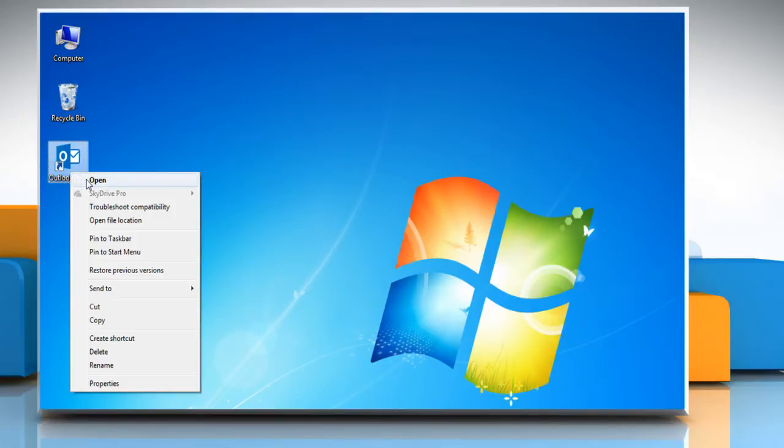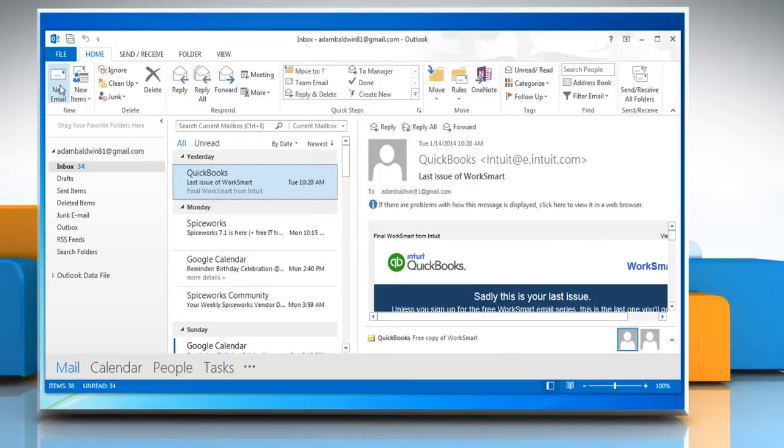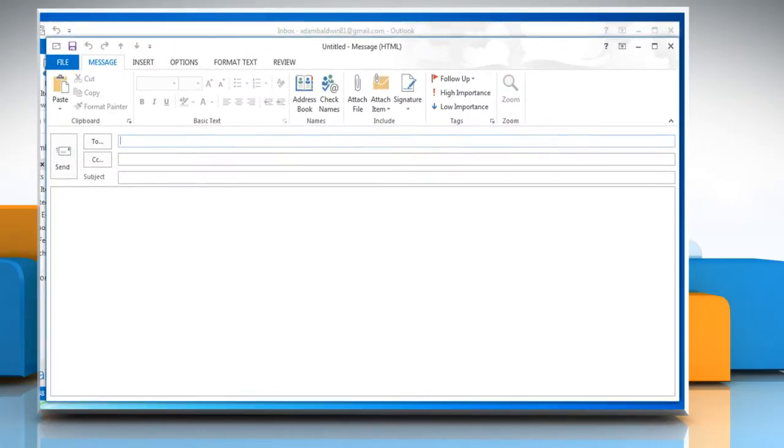Open Outlook 2013. Click the New Email button in the New section of the ribbon at the top of the window.